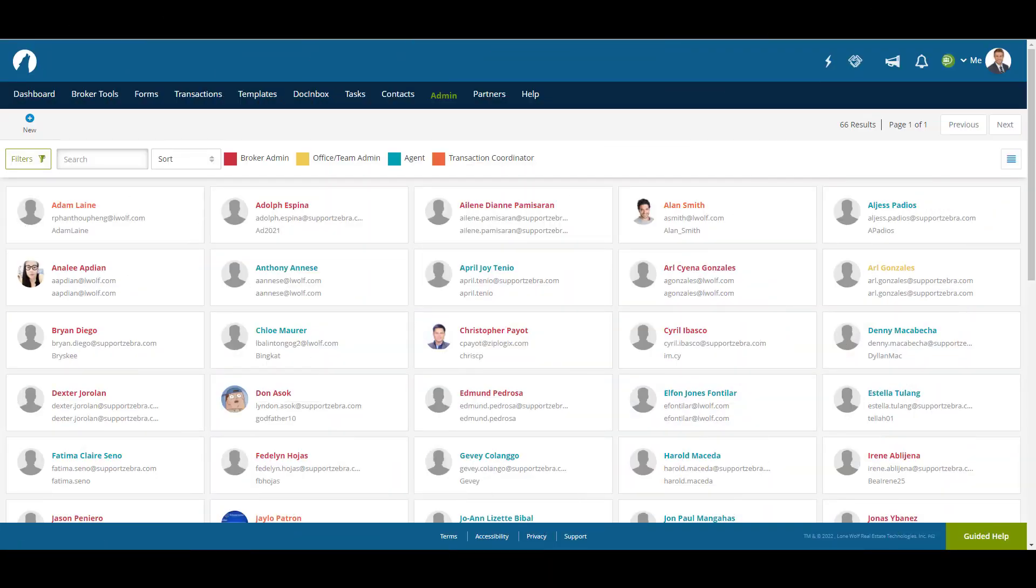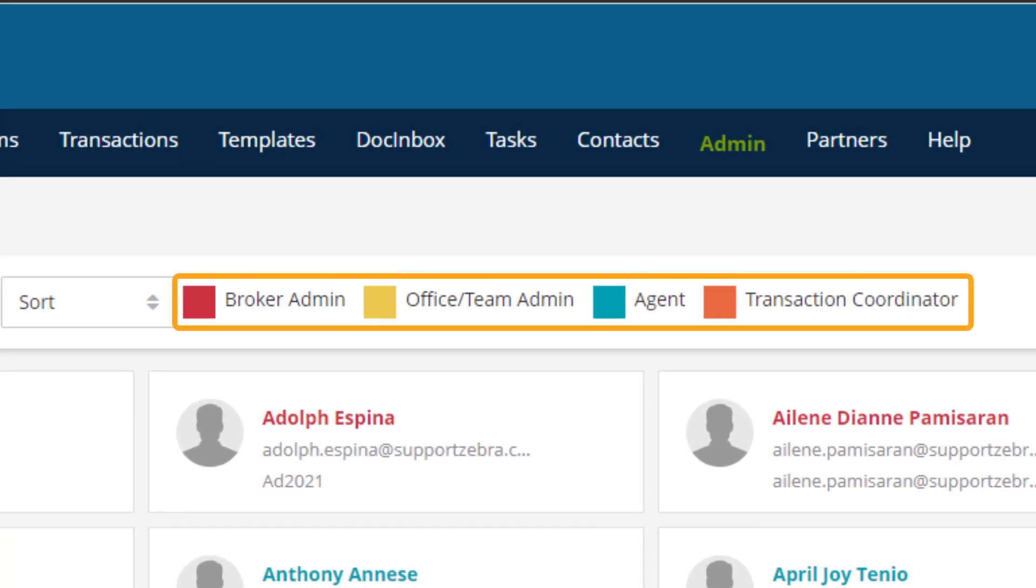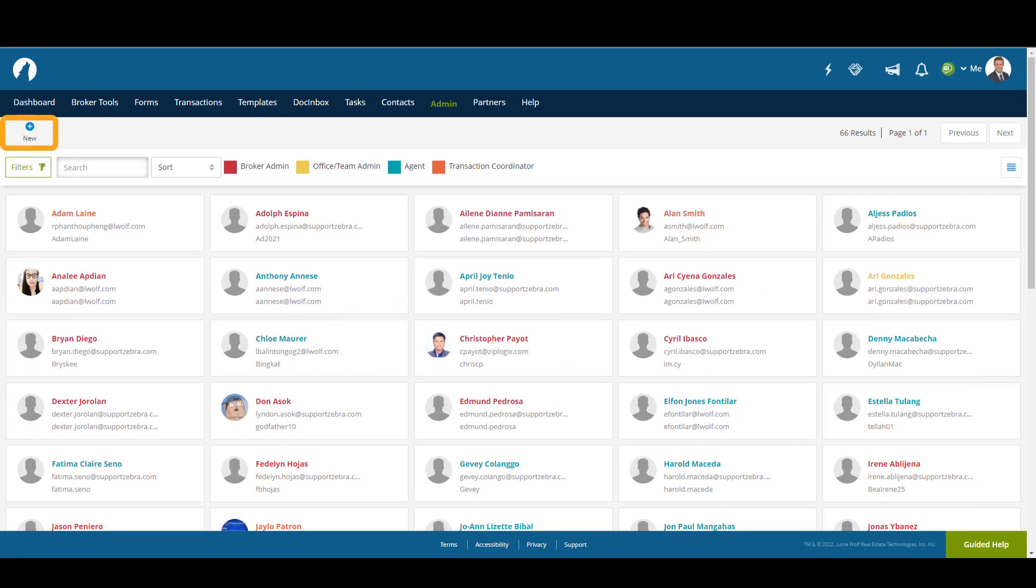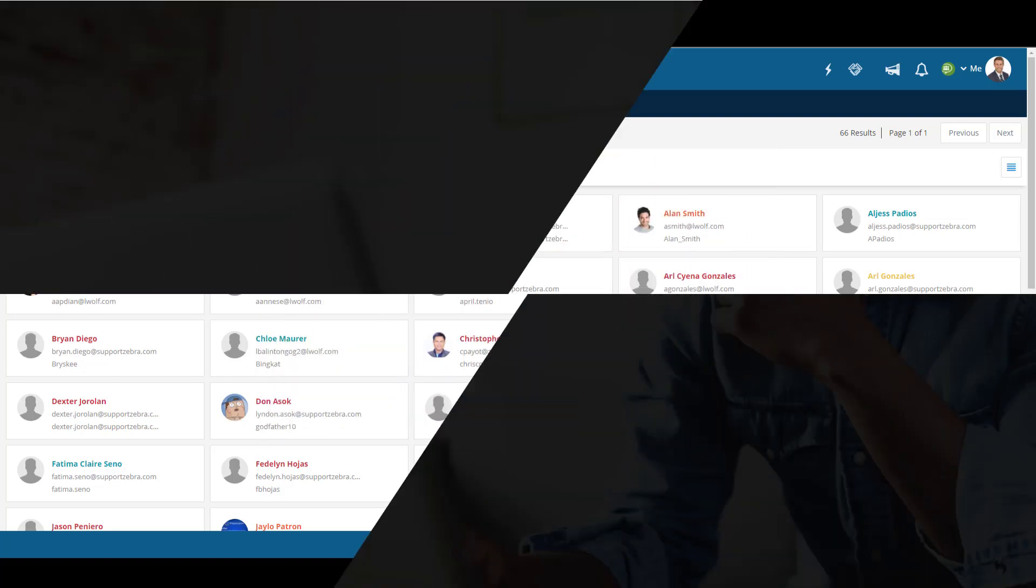The User page shows the list of all users on a brokerage account. There is a color guide that indicates what roles each user has on the account. The New button in the top left allows you to create new user profiles. This page is covered in greater detail in another video regarding the roles in a brokerage account.